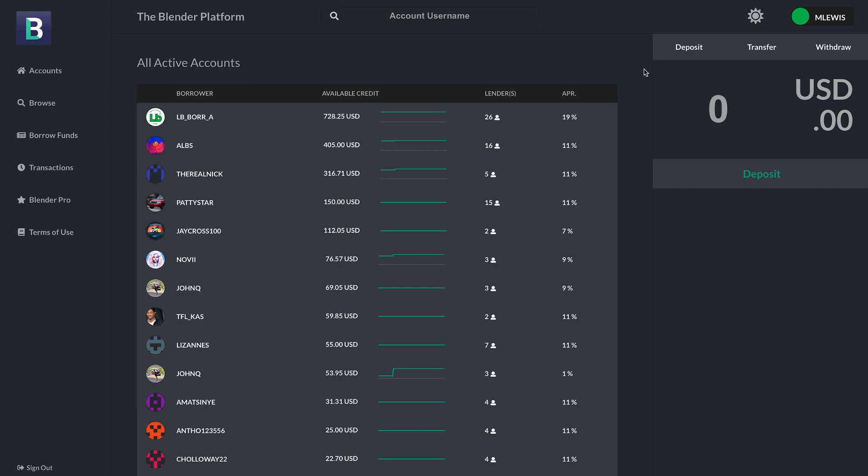You can like their photos, leave comments, etc. On the right-hand side, of course, you can see where you can deposit, transfer, and withdraw funds to and from your Blender wallet. That's going to be something you see all throughout the site.